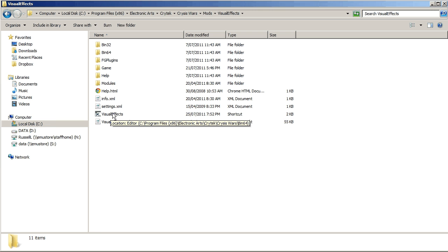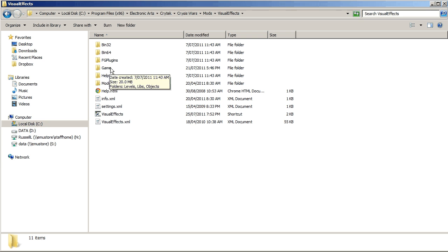But from the bin 64 file, it will open or load up all of the content which is in this game folder and all of the other scripts and info and all of the other things that are related to this mod.